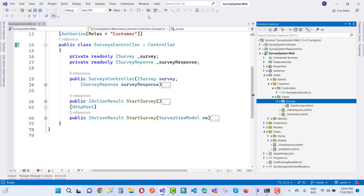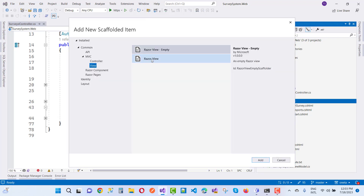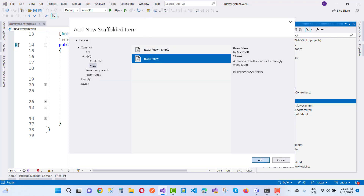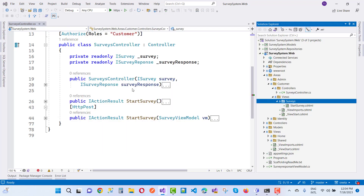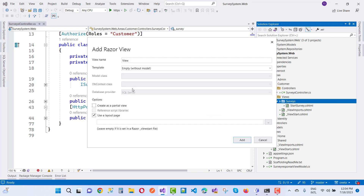Add a new view — a Razor view. The goal is a view called Success.